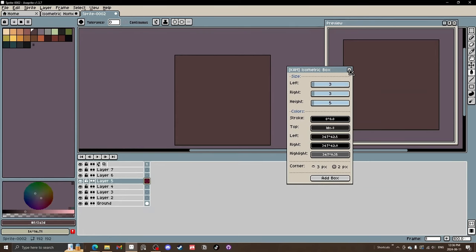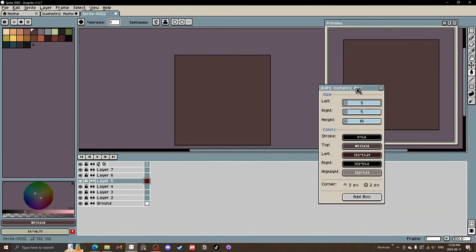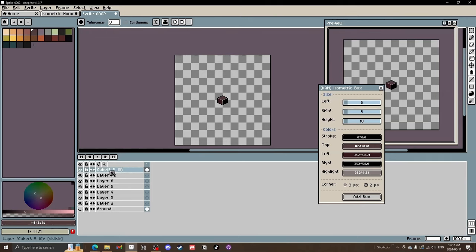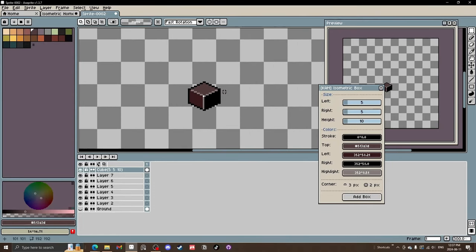To access the box generator after downloading it, go to Scripts > Isometric Box. It brings up the box generator with some auto colors taken from your palette. You get default settings: colors, size, and corners. I keep corners at two pixels. Left is five, right is five, and height is ten.